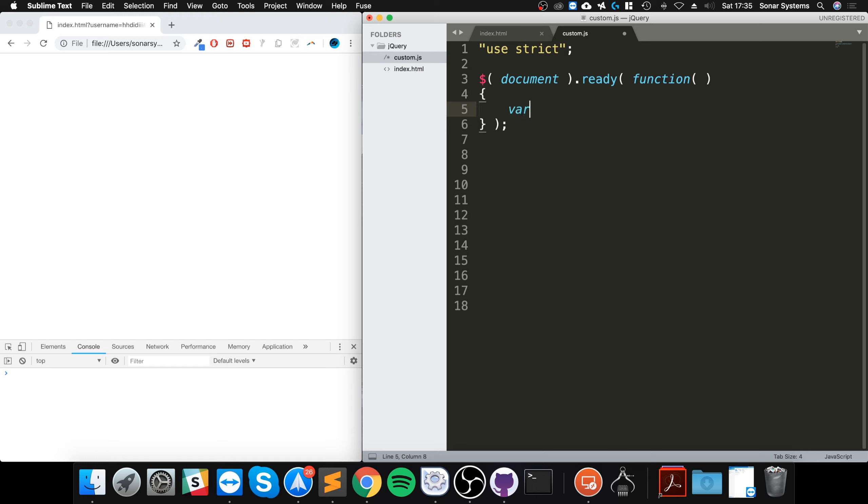Let's quickly put an array. We'll do var and we'll call it epic array. In JavaScript you can put any sort of data type in the array.